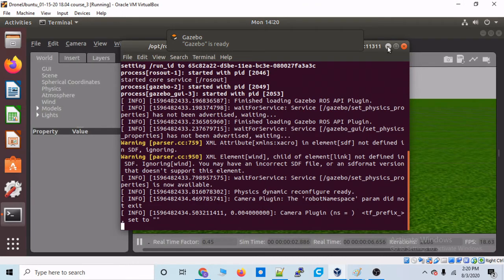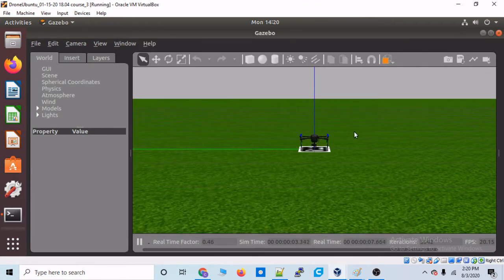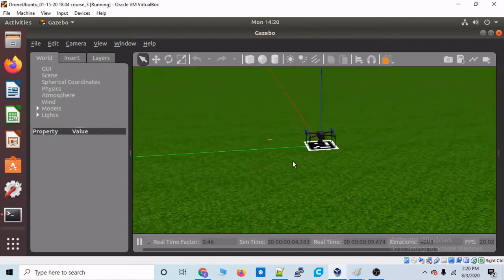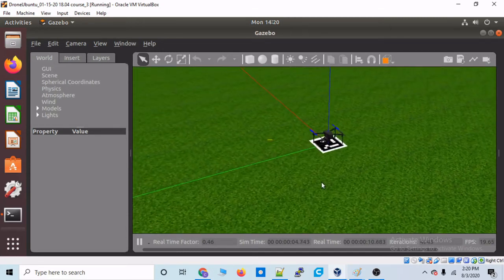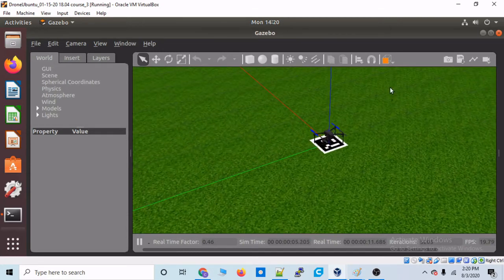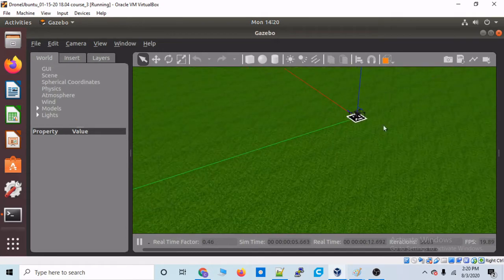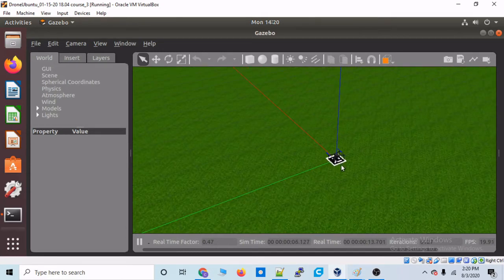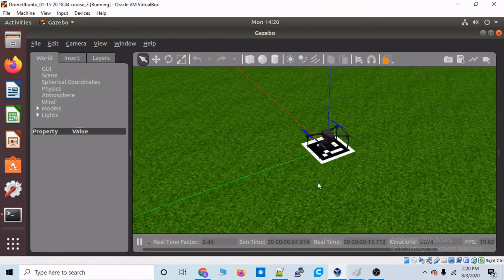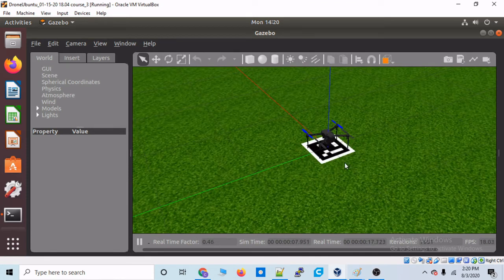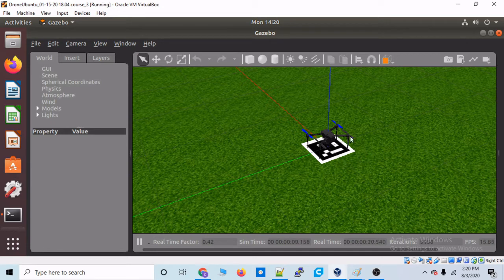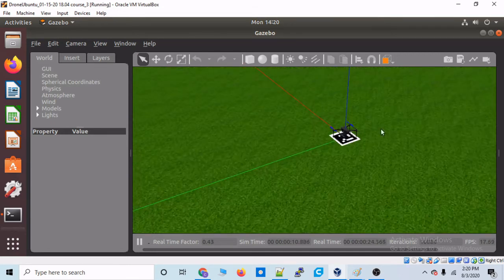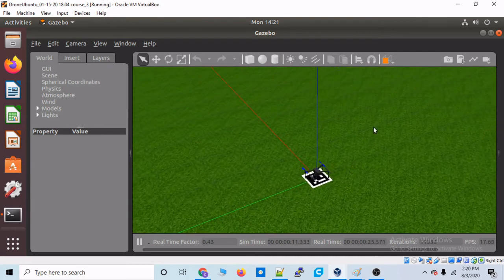And again, what this is going to do is both initialize the ROS network and launch Gazebo at the same time. All right. Let's minimize this. And this should be the first time we're seeing this world. It's a little bit different than the runway we've been looking at, but this is the Aruco marker that we're going to be detecting and precision landing on.